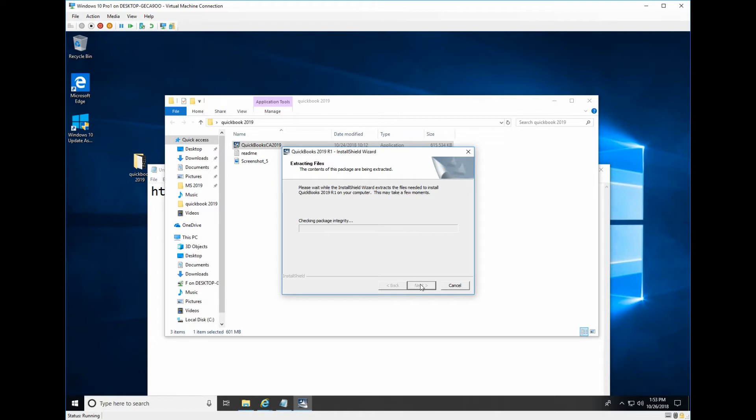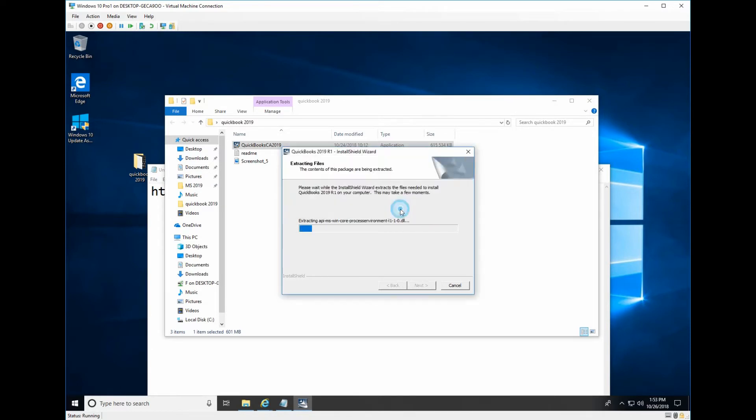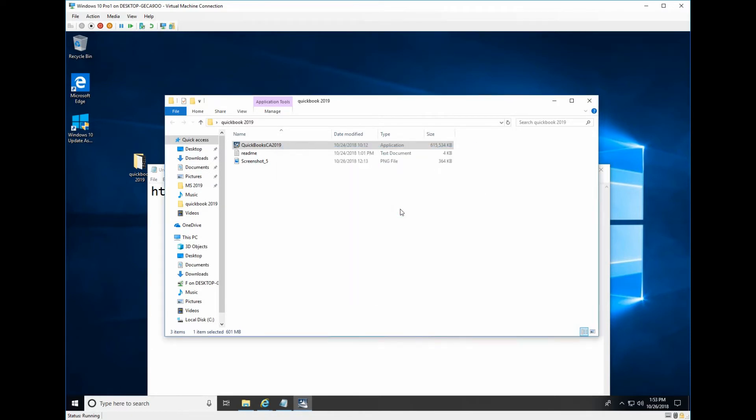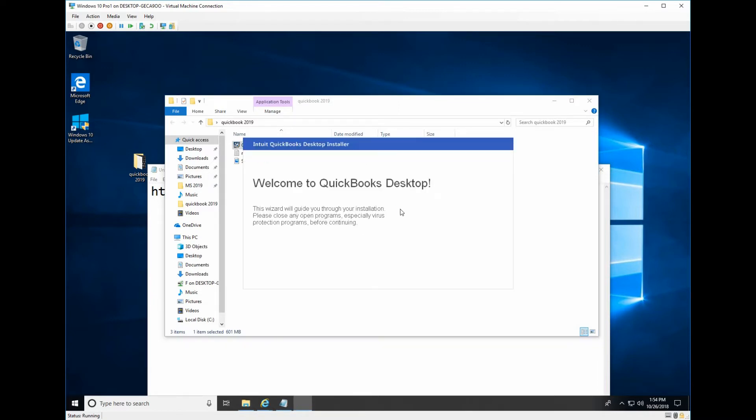It will take about three minutes. Then it will show you the tool. So now it's loading installer.